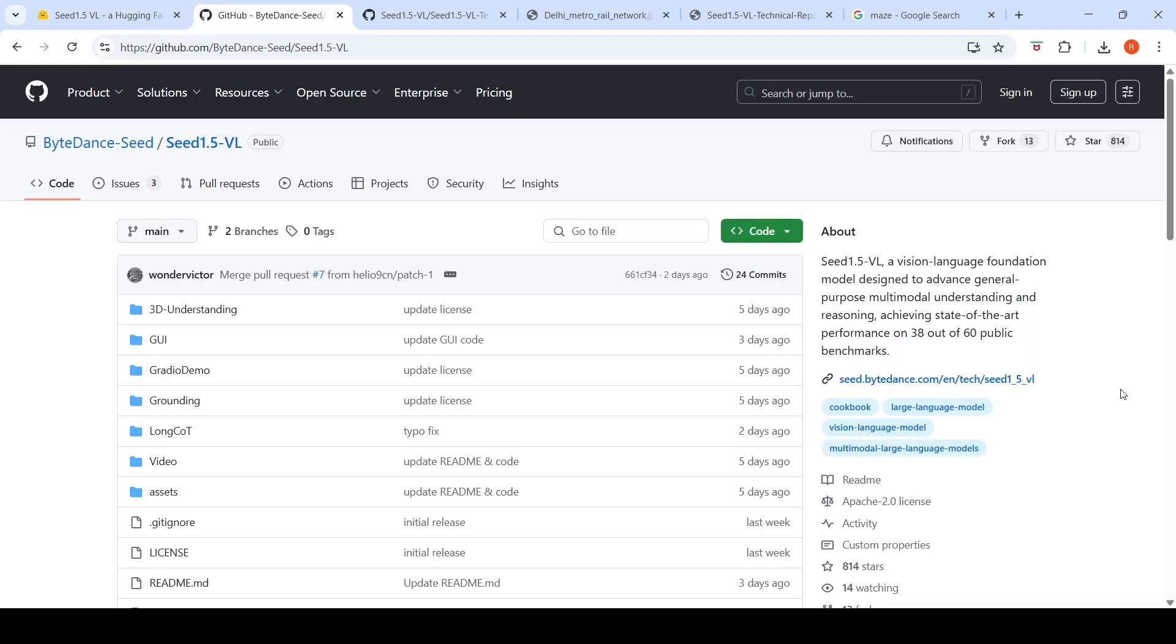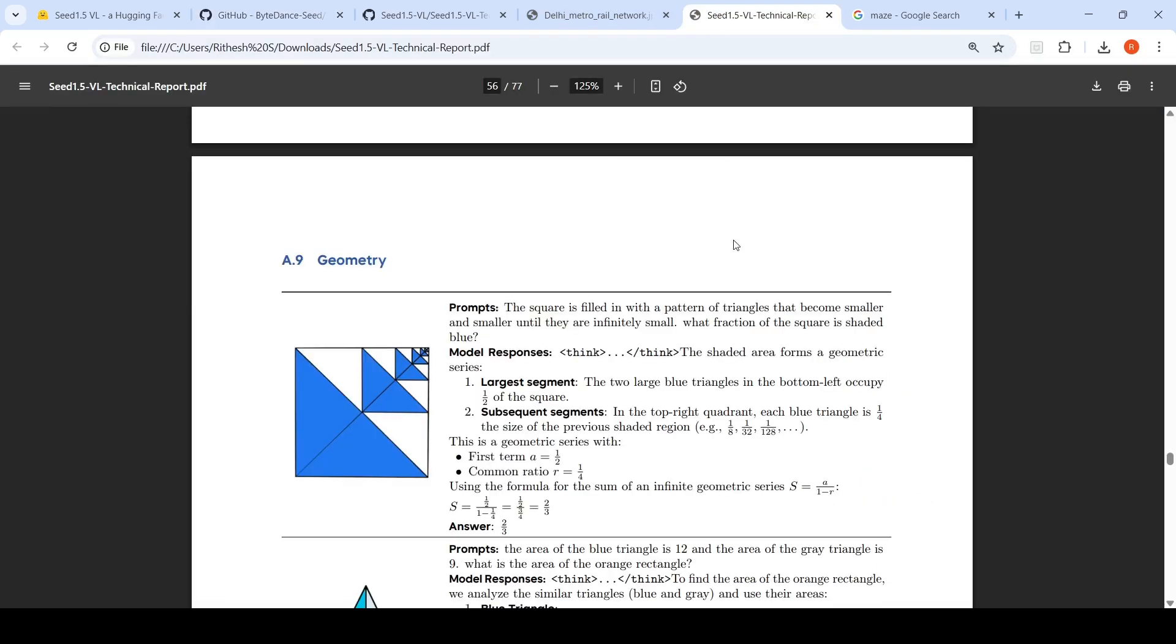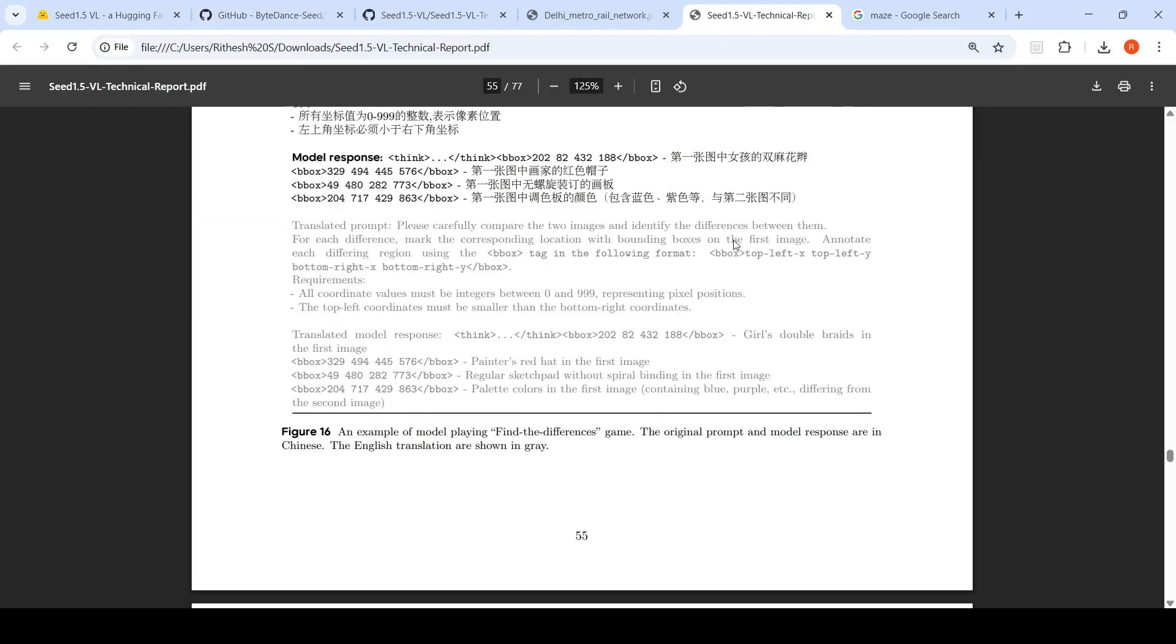SEED 1.5L from ByteDance SEED is an impressive vision language model. You can go and try out the demo. I'll be putting all the relevant links in the description. They have an excellent technical report where they've explained how they have trained this model. Hope this video is useful, see you in another video.